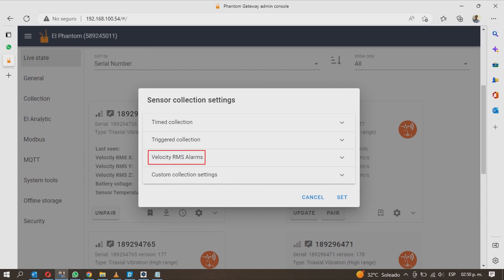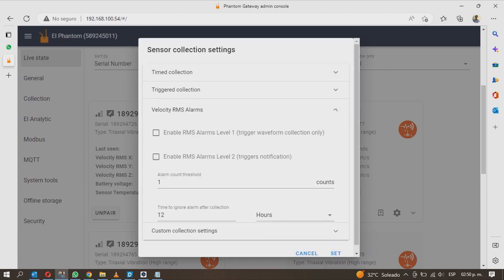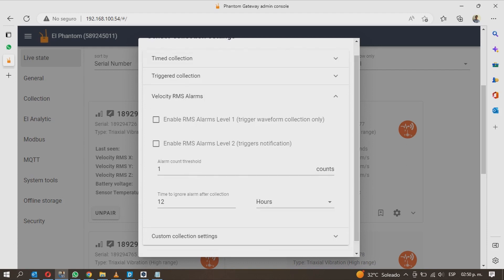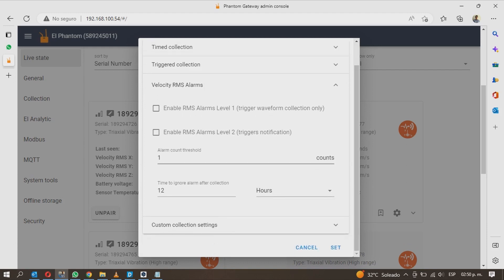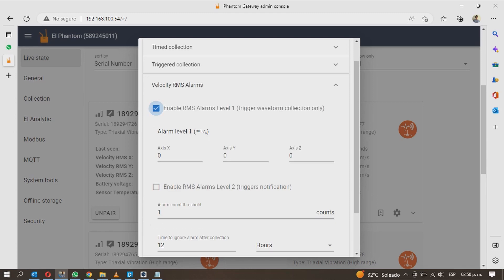The third section is called velocity RMS alarms. Here you can enable and disable the sensor alarms and you will have two levels of alarms. The level 1 alarm will cause the sensor to send the time waveform and FFT if the alarm threshold is exceeded on any of the measurement axis. Enter the alarm value for each axis.